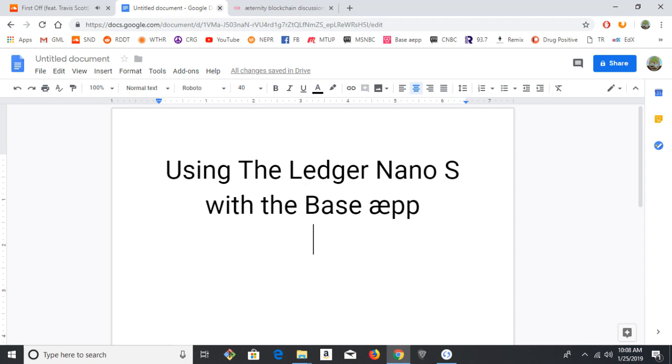Hello and welcome to this guide for using the Ledger Nano S with the base app to store Eternity mainnet tokens. The Ledger hardware wallet is one of the most secure ways to store your cryptocurrency, so you'll rest easy at night knowing it's safe.